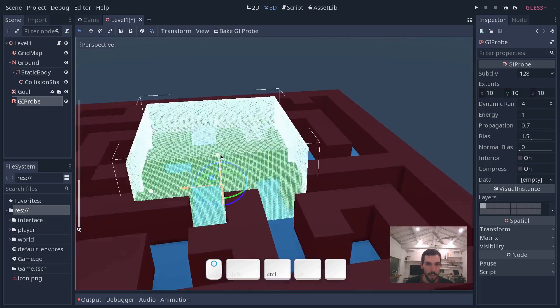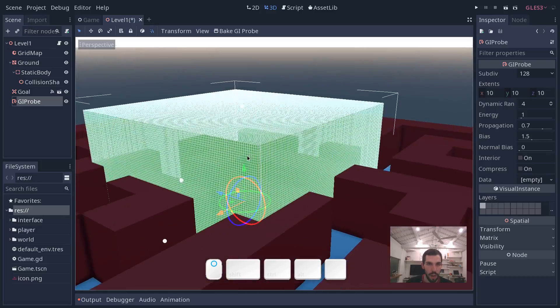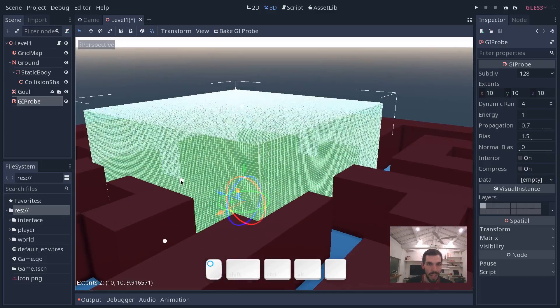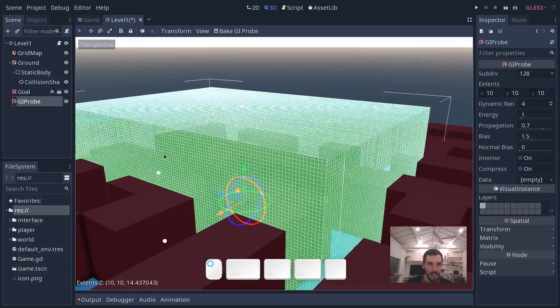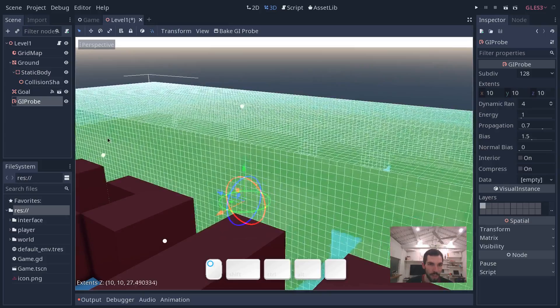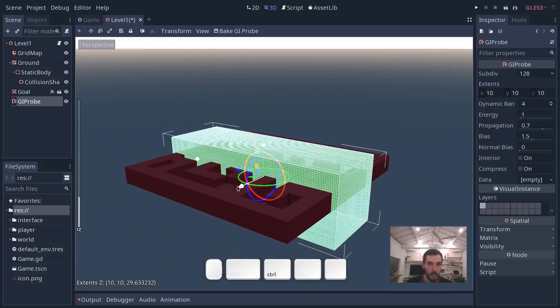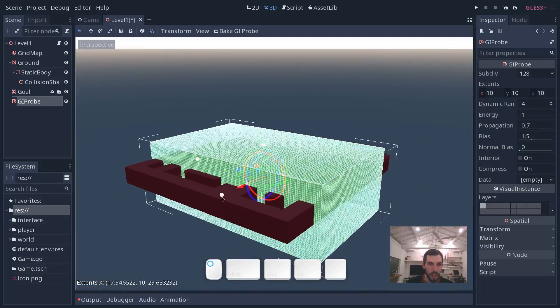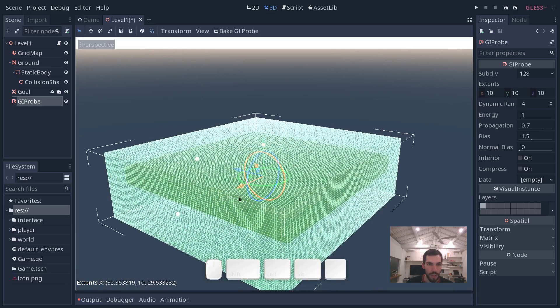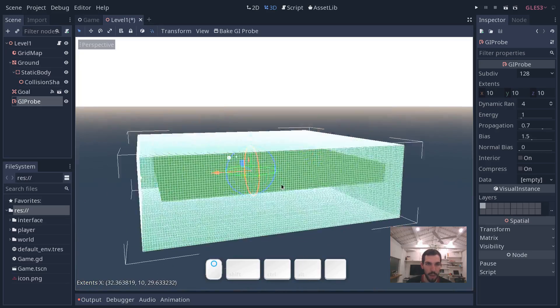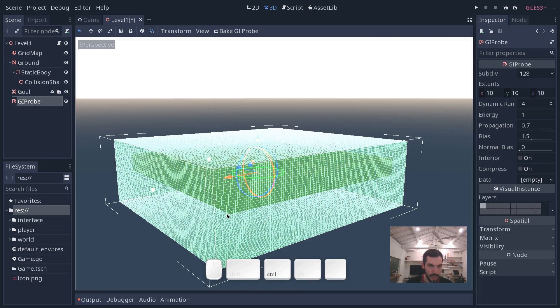Now, you see the three dots on the GI probe. You can click and drag on these to extend the shapes' bounds. And we want to have the entire level inside of the shape because this is the entire area that will be baked in our scene.